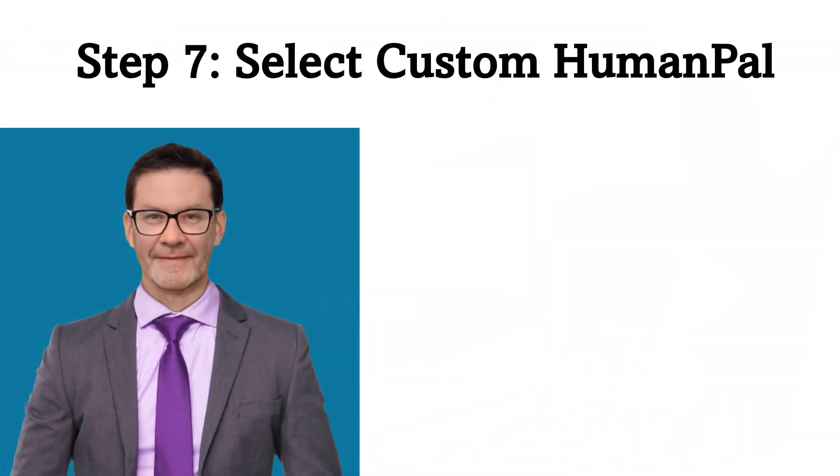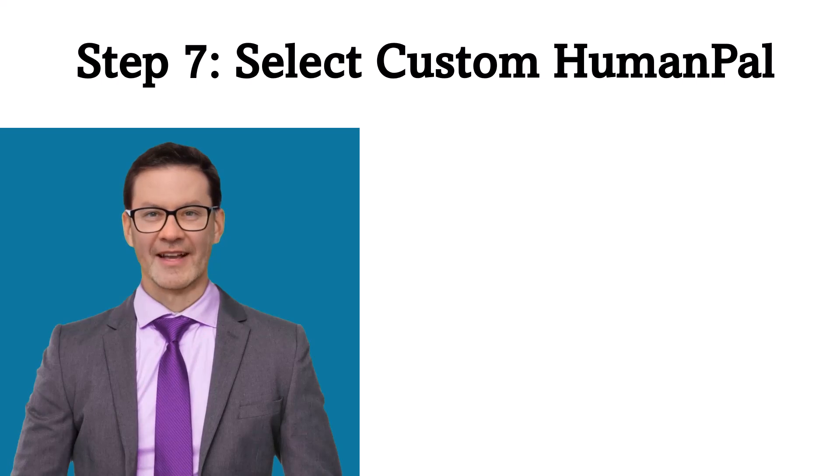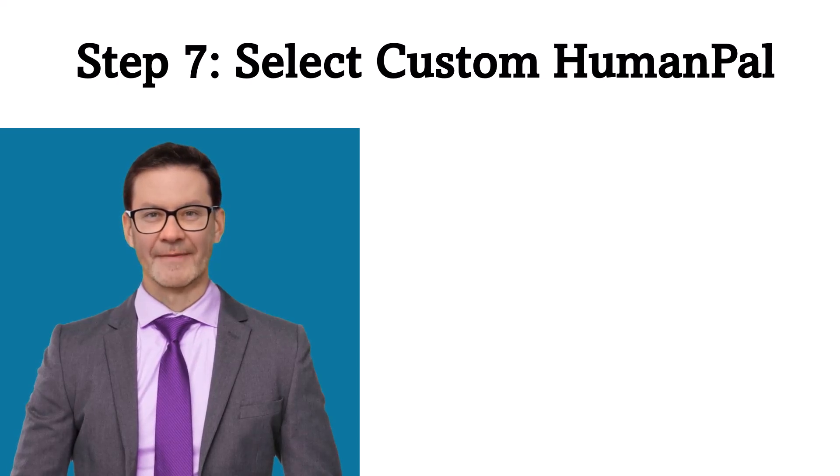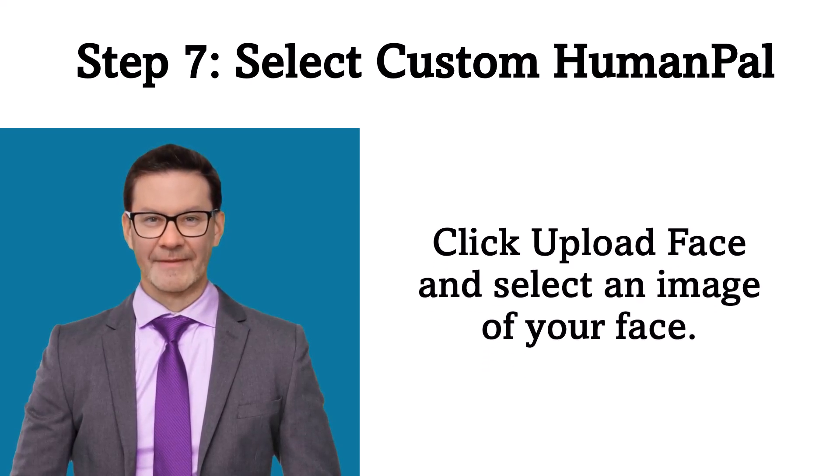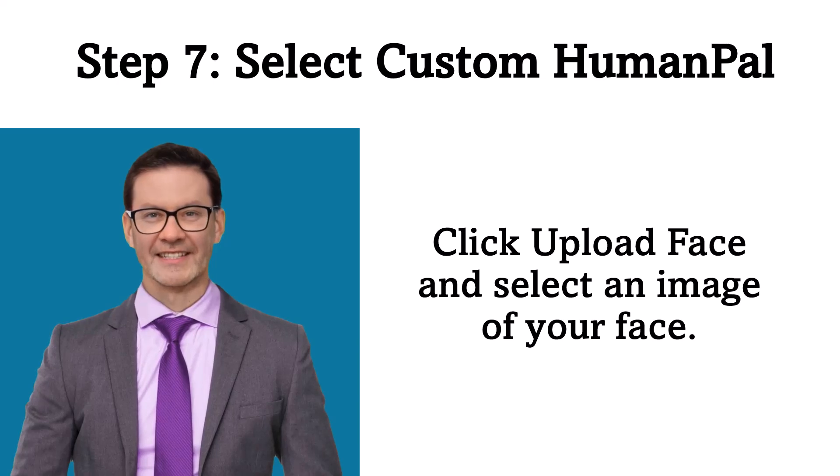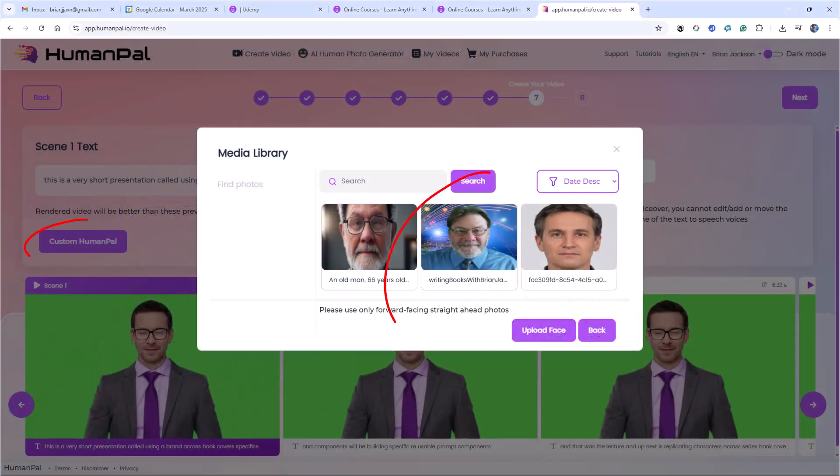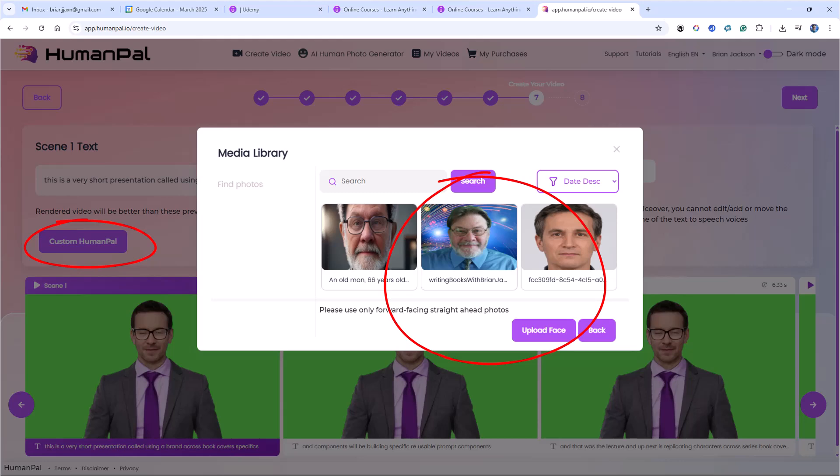Step 7. Select Custom Human Pal. Click the upload face and select an image of your face. Here I selected an image of my face, so that I could make the talking avatar look more like me.